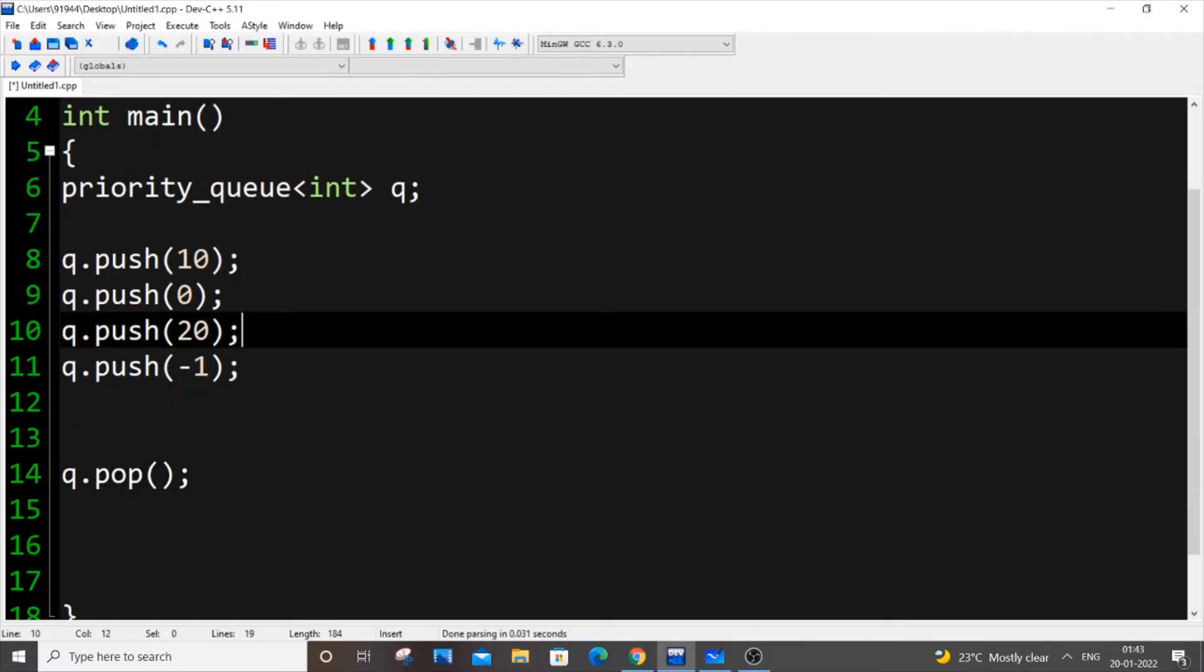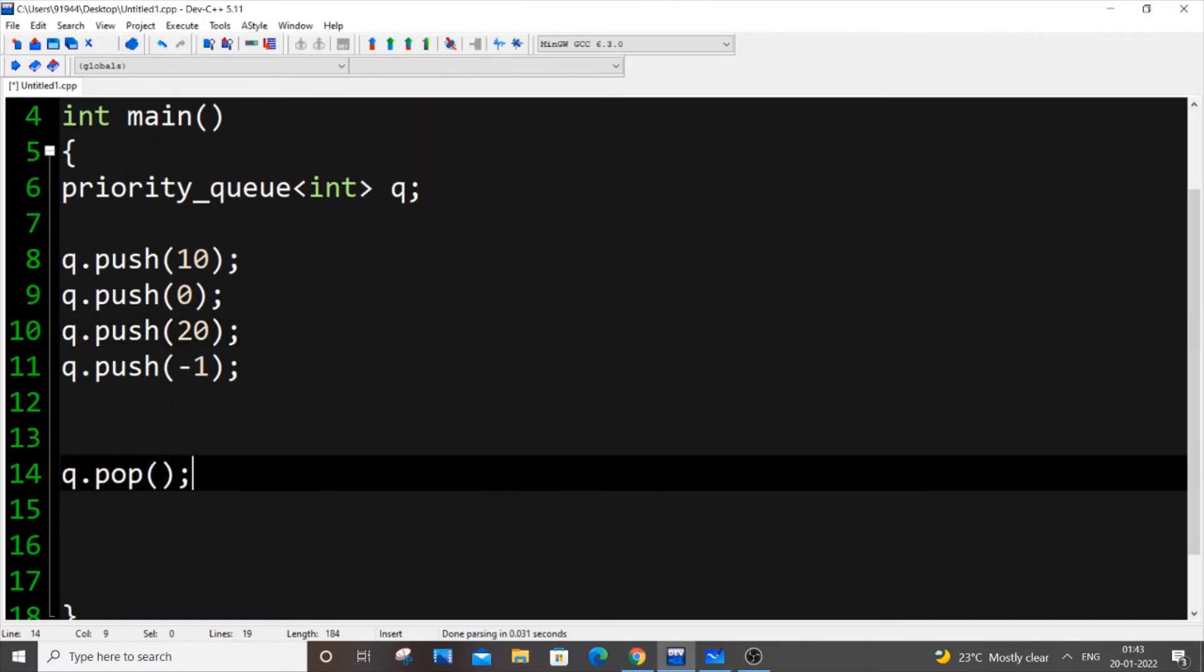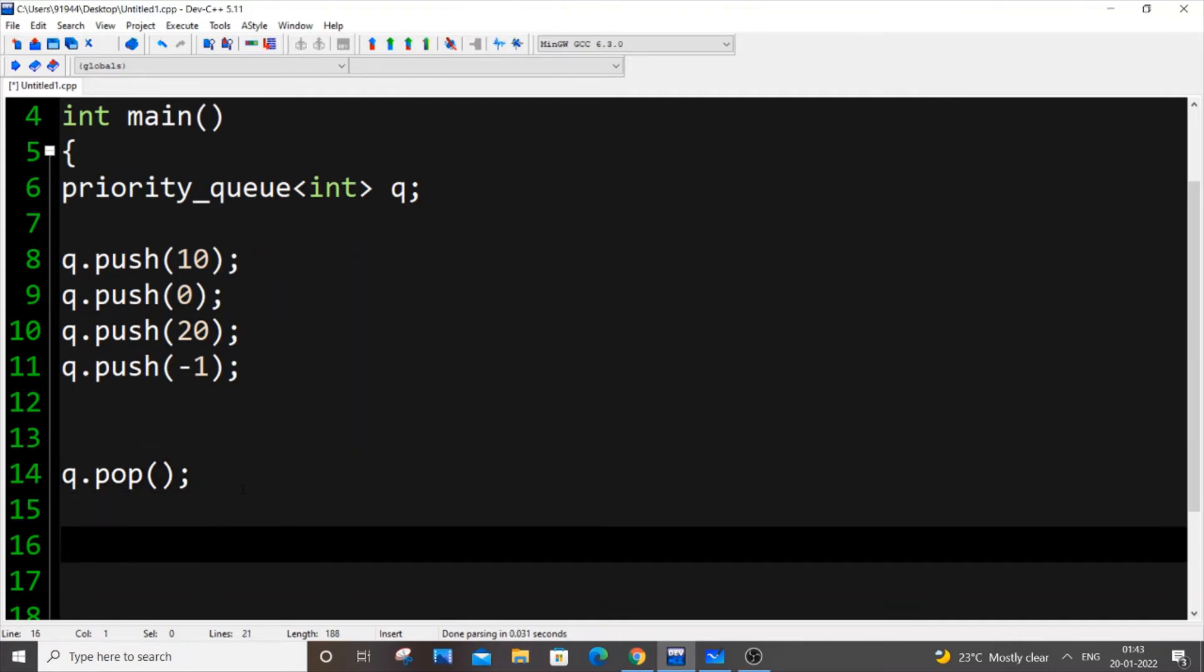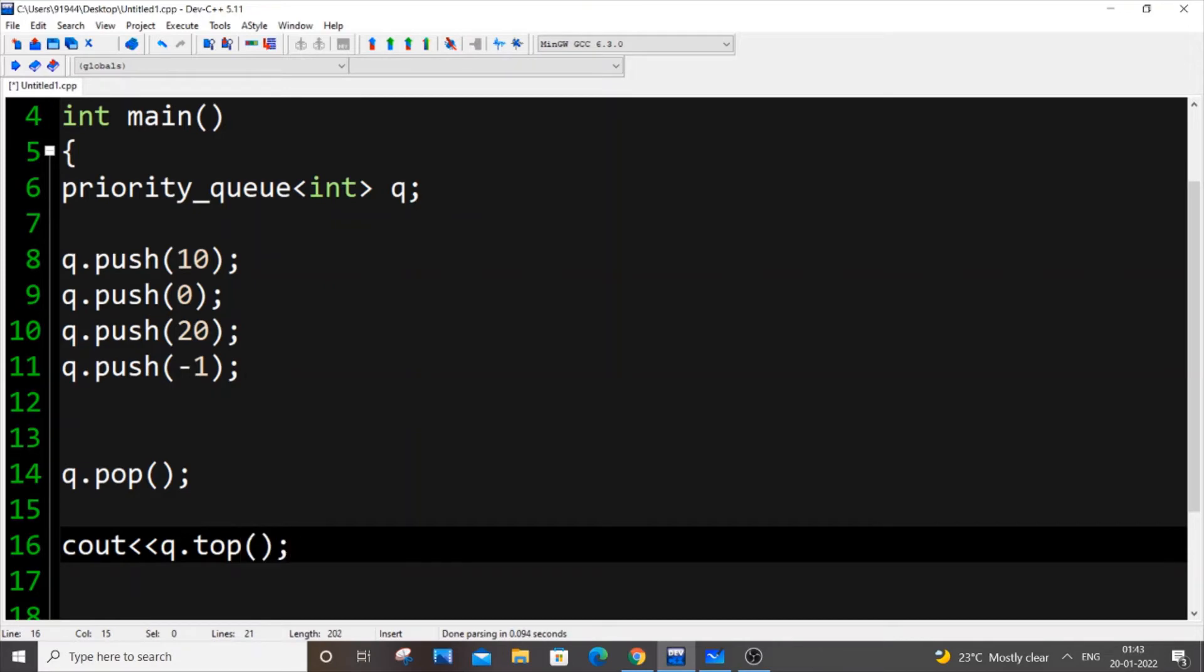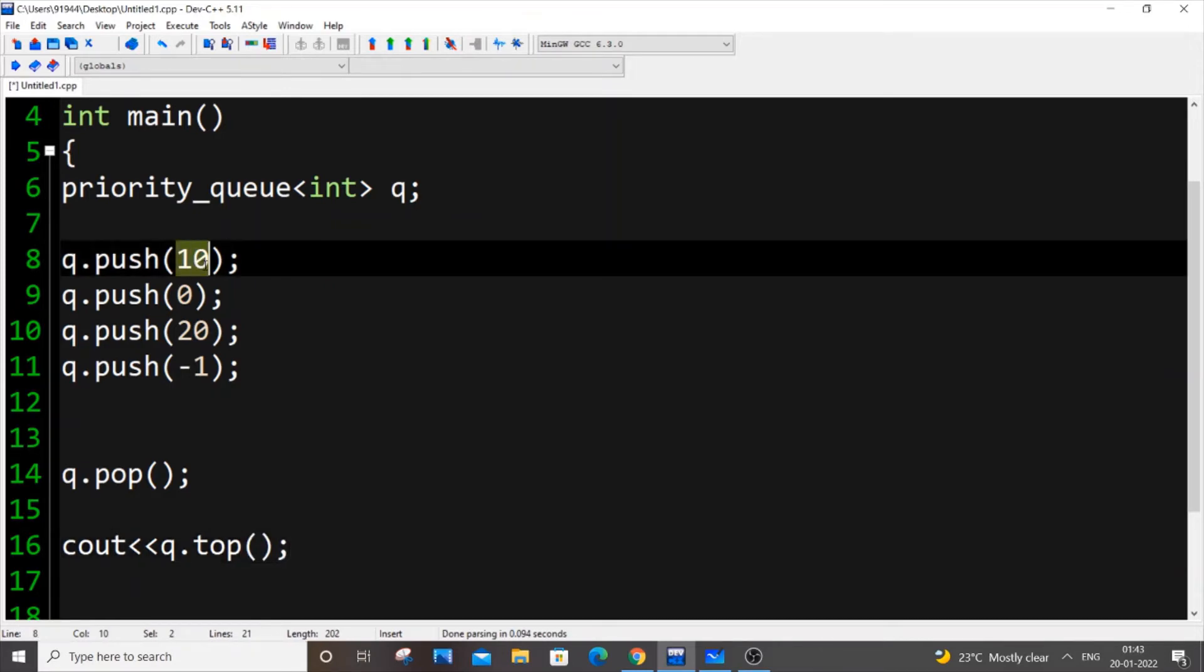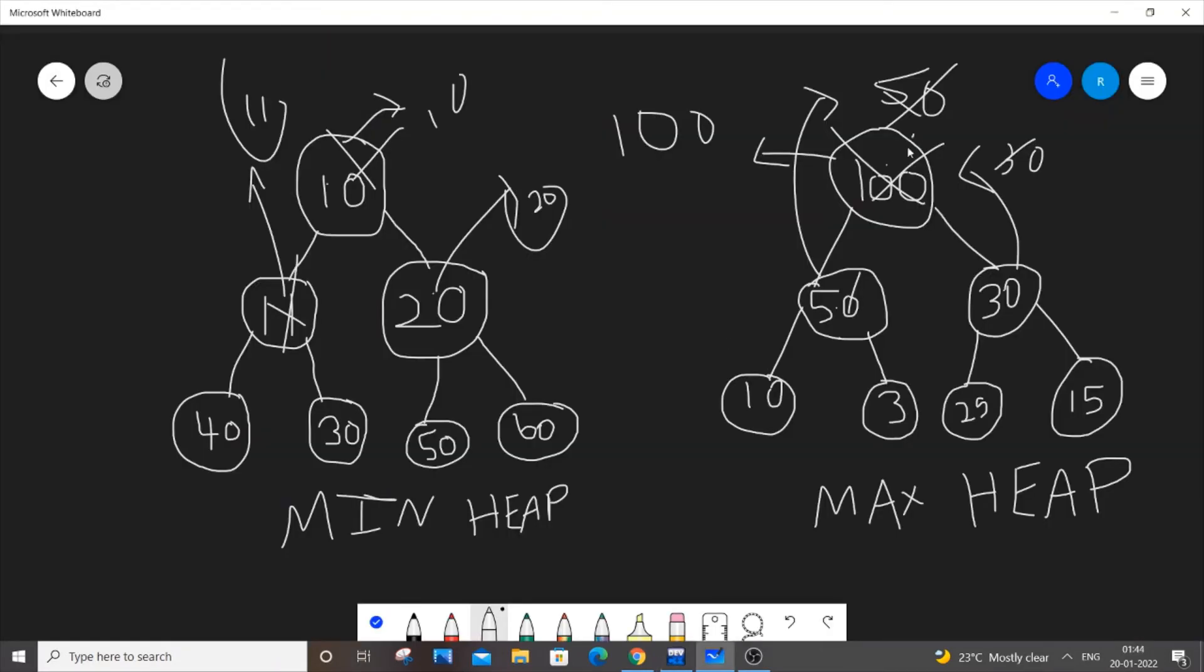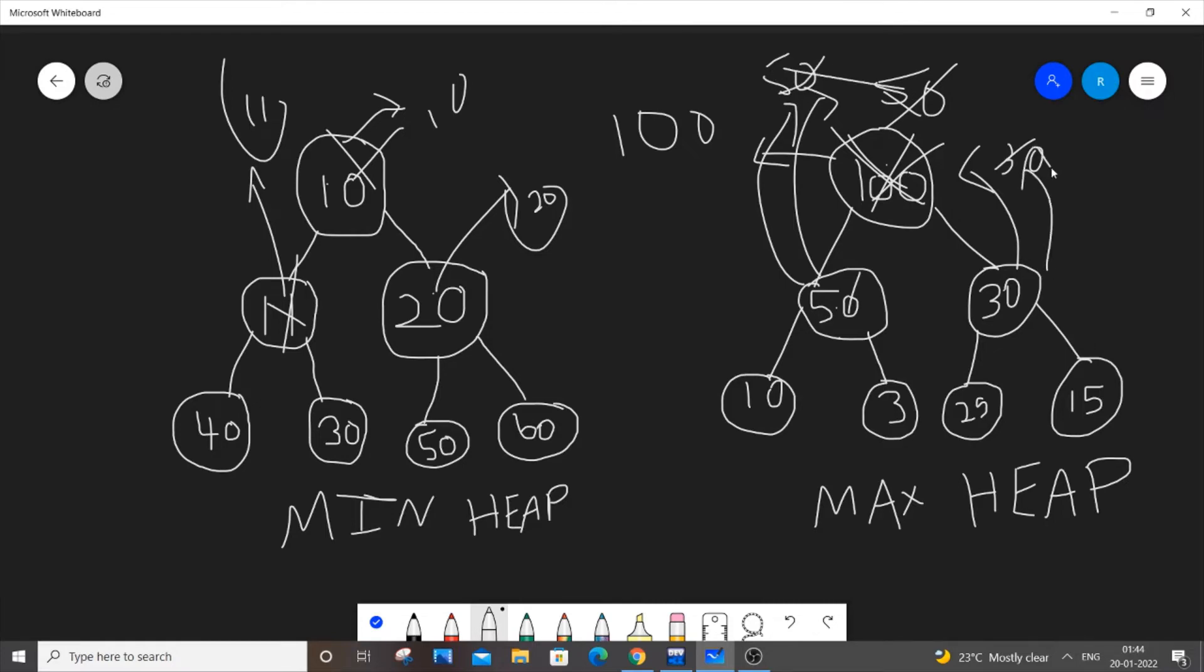So 20 will be now removed completely. After removing 20, if you put cout q.top, it will go on to the second largest element, which is 10. Exactly the same. If you just remove 100, 50 will occupy its place. 50 will be considered as the largest element, next element or the top element. If you remove 50 as well, 30 will be considered. That's how it works.